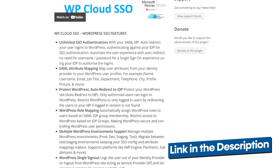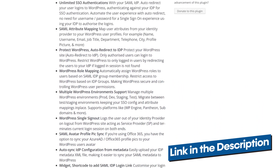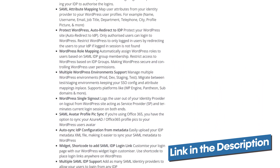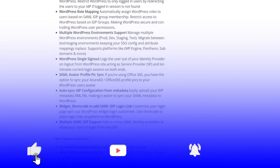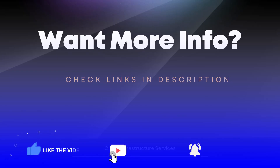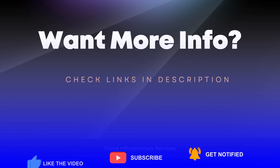The link for this WordPress SSO plugin and the blog post for the SSO plugin will be in the description box as well. If you have learned anything new, make sure to leave a like and subscribe to the channel.